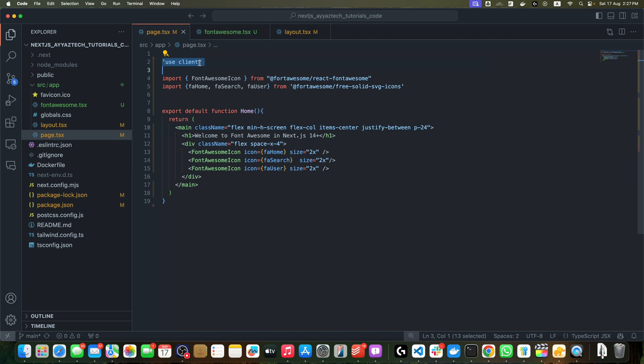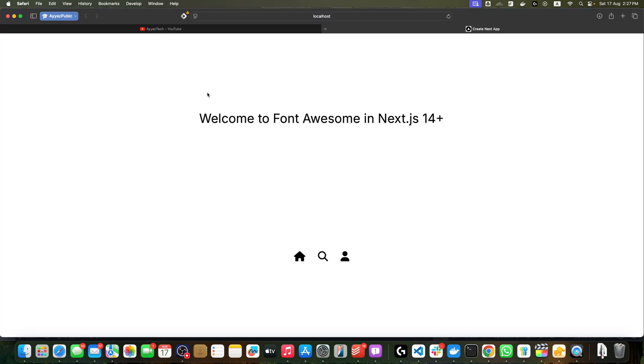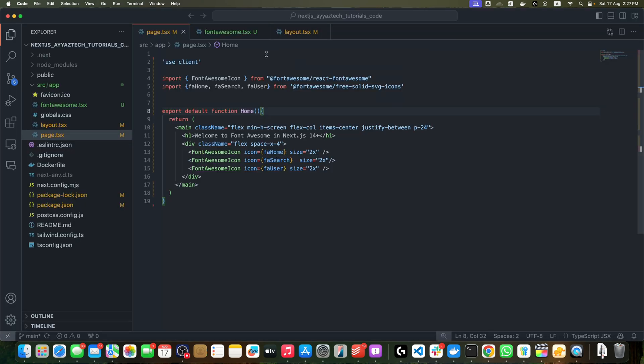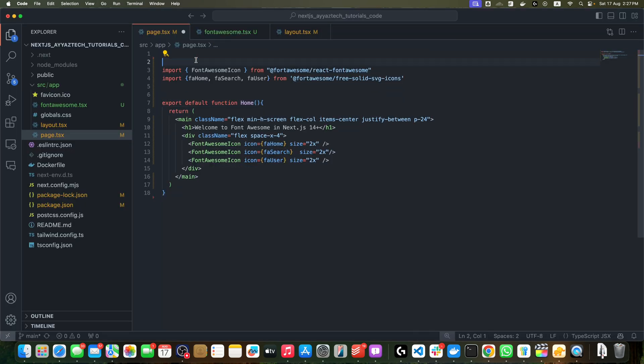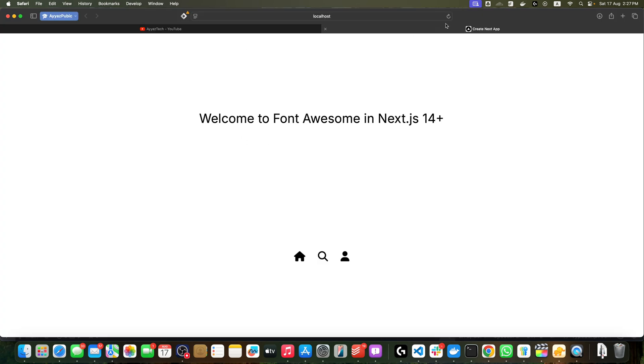Now, if you go back to the browser, you will see all of the icons are visible. Actually, I just removed the 'use client', and I noticed that it will work without the client component as well.